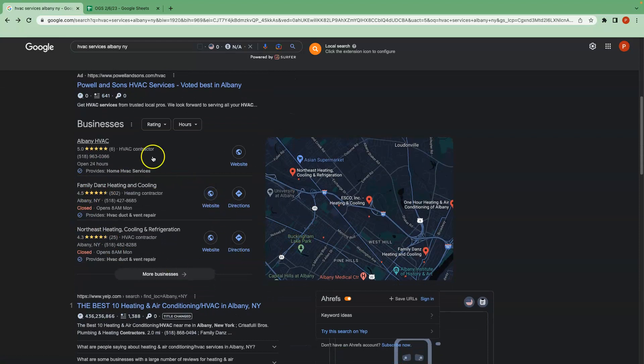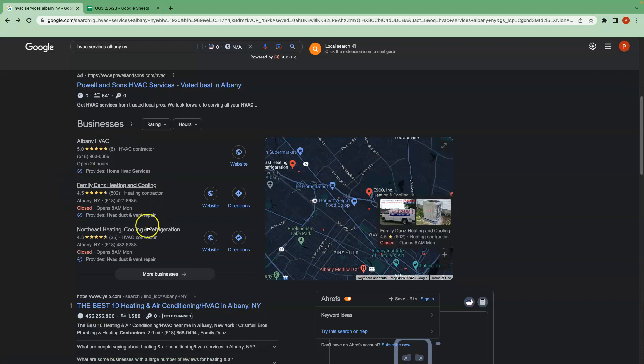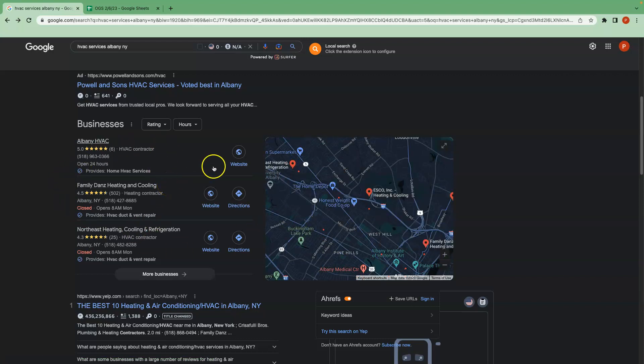As we move down, we have the organic map pack, or not the organic map pack, I'm sorry, the Google map pack. This is the top three of the map pack. Definitely a place you want to be in. You can definitely see some traffic flow going to these top three businesses in this Google map pack. They get a good chunk of business just from being in that top three alone.